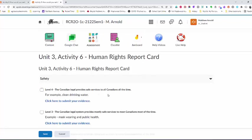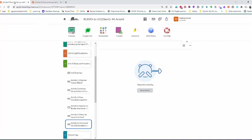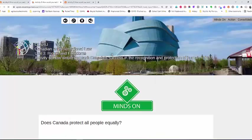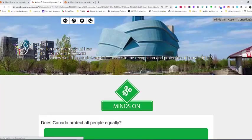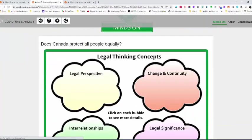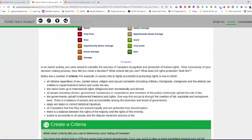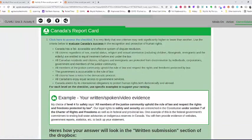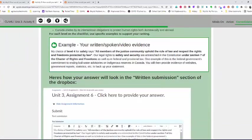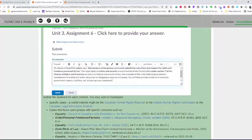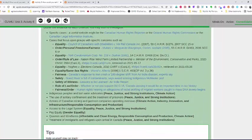To find that evidence, you would go back to the content in Unit 3 Activity 6, and you'll see that there are links provided to you leading back to the issues that we looked at in this unit so far.